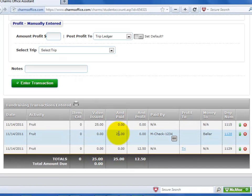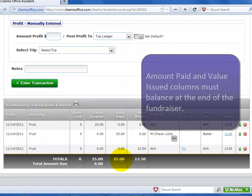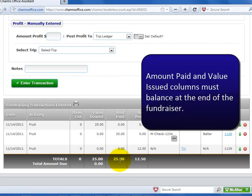The fifth column is the amount paid. This is the amount of money that the student has turned in. Again, remember that at the end of the fundraiser, the total for this column needs to balance the amount in the value issued column. If this column is more, the student will have a credit balance.